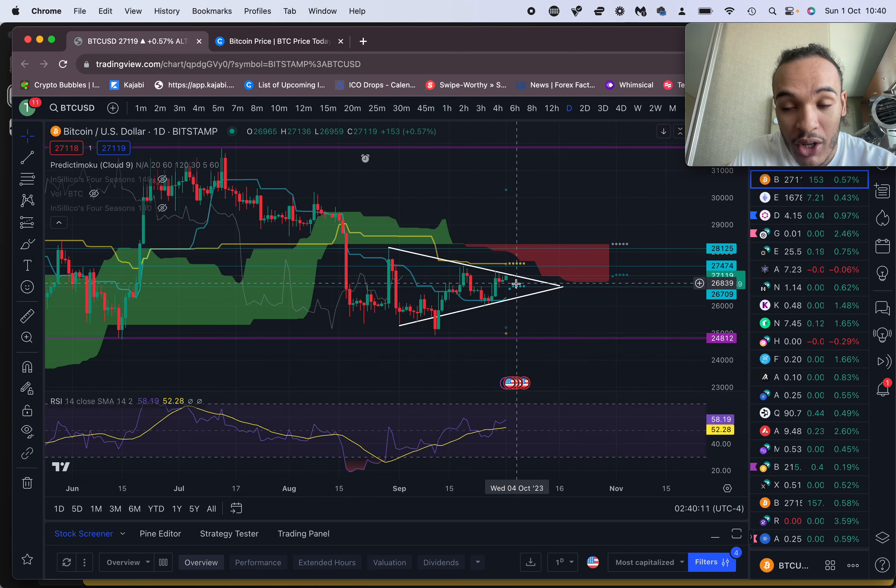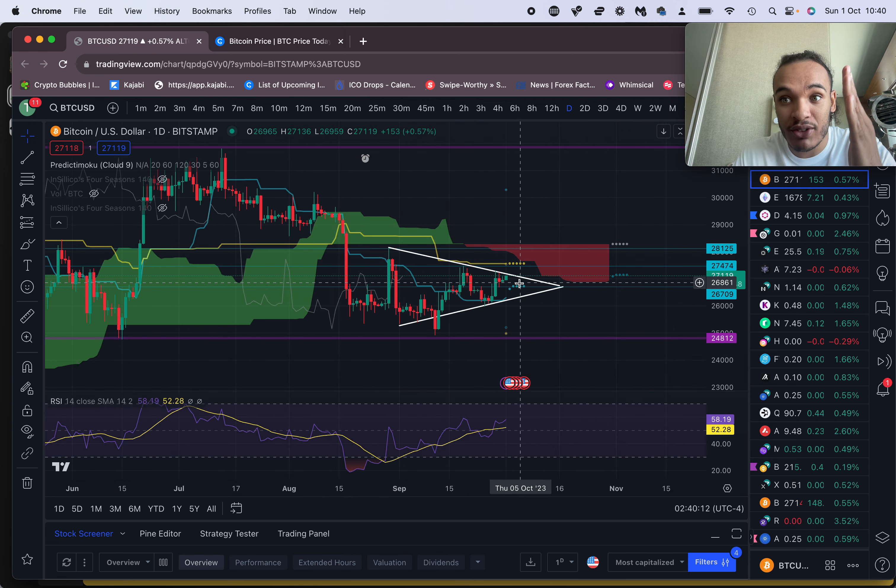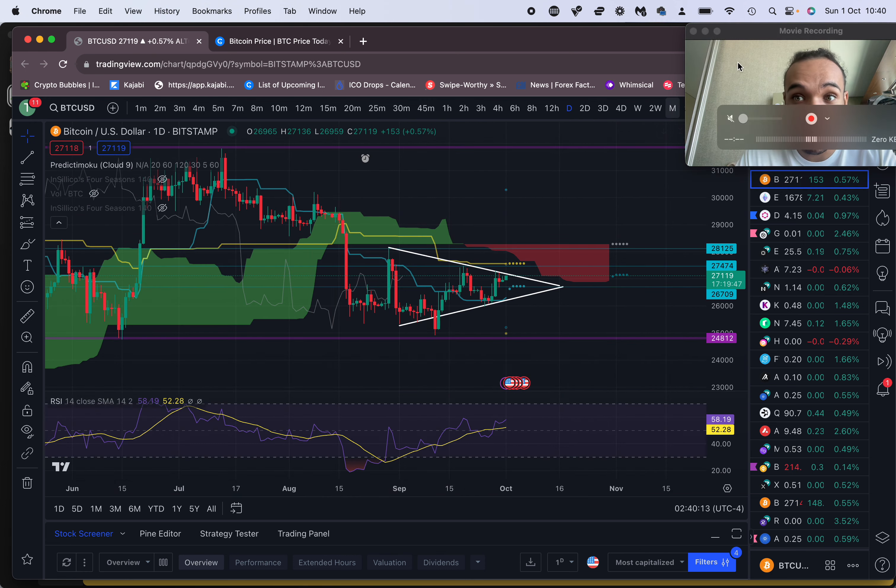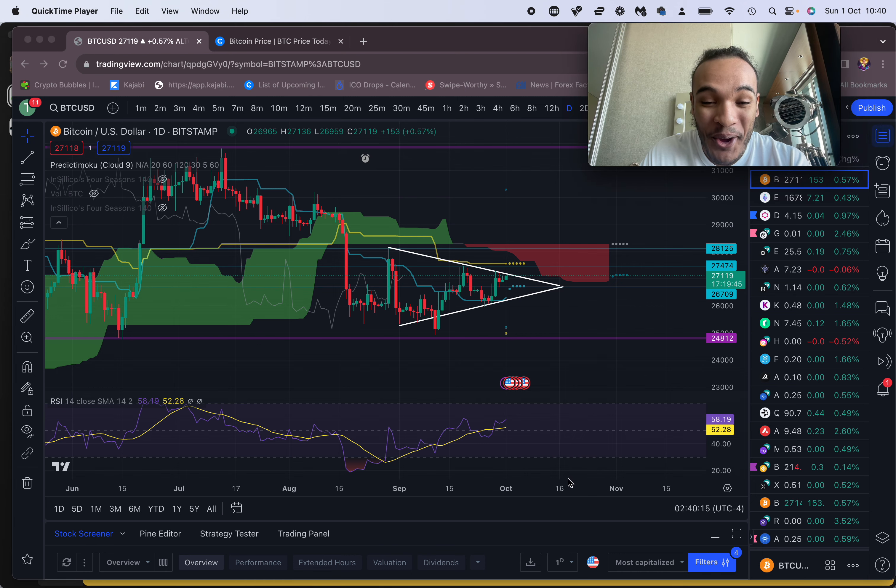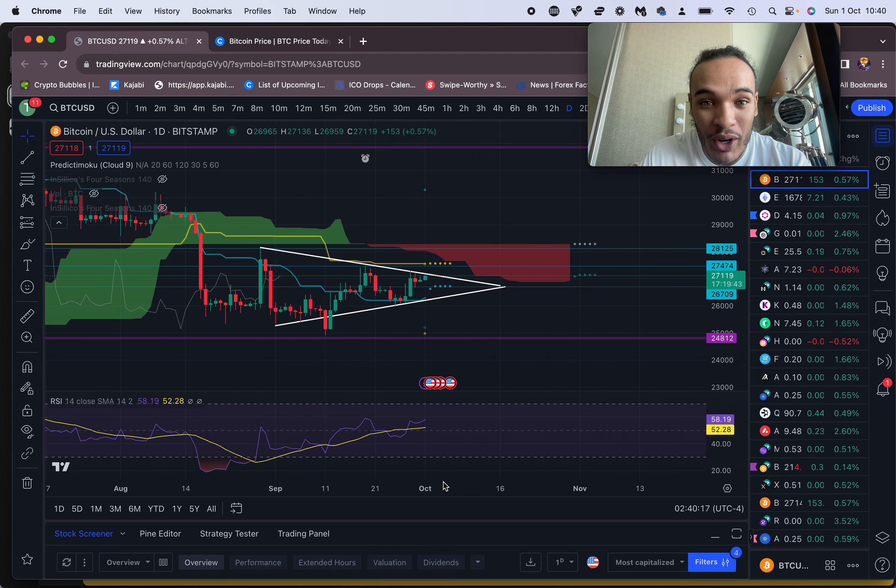If we look at Bitcoin, even Bitcoin from October 1st looks like it's about to pop a dildo.